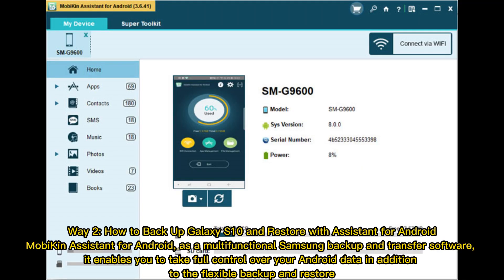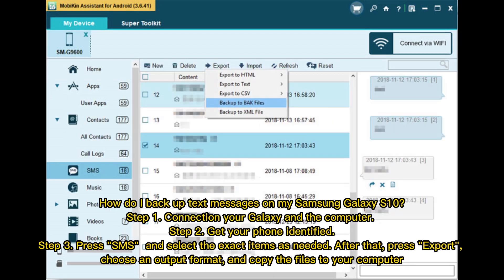Way 2: How to Backup Galaxy S10 and Restore with Assistant for Android. Mobicon Assistant for Android is a multifunctional Samsung backup and transfer software. It enables you to take full control over your Android data, in addition to flexible backup and restore. How do I backup text messages on my Samsung Galaxy S10?